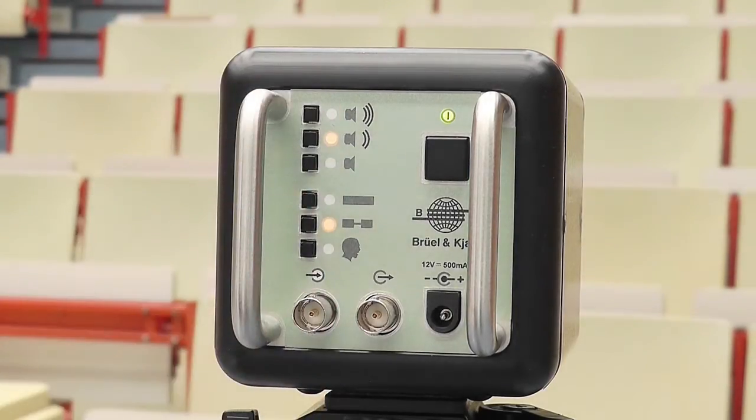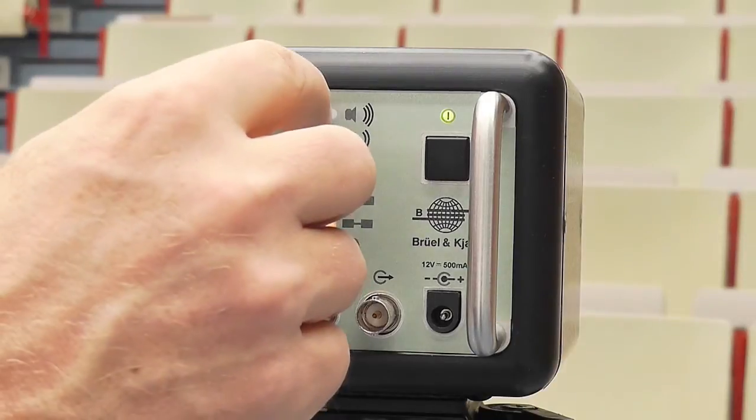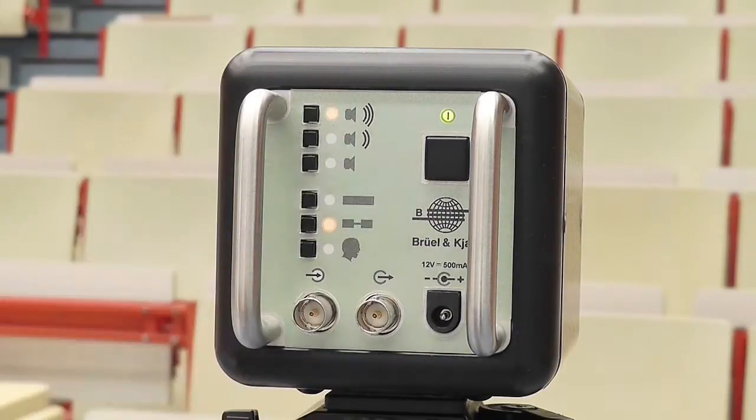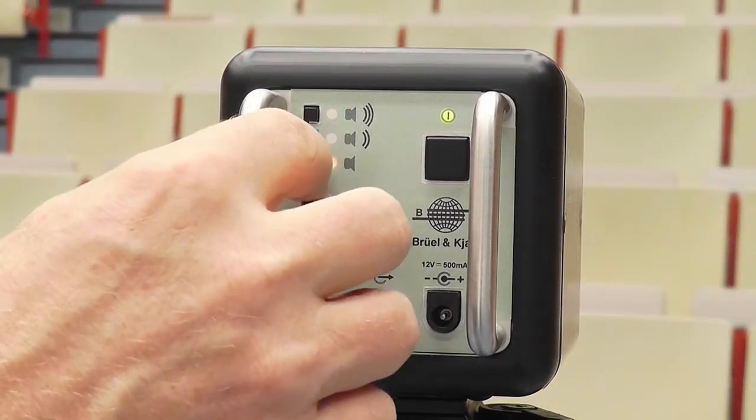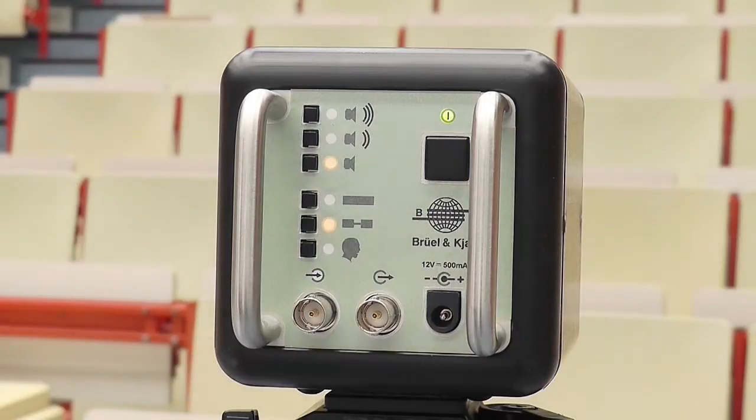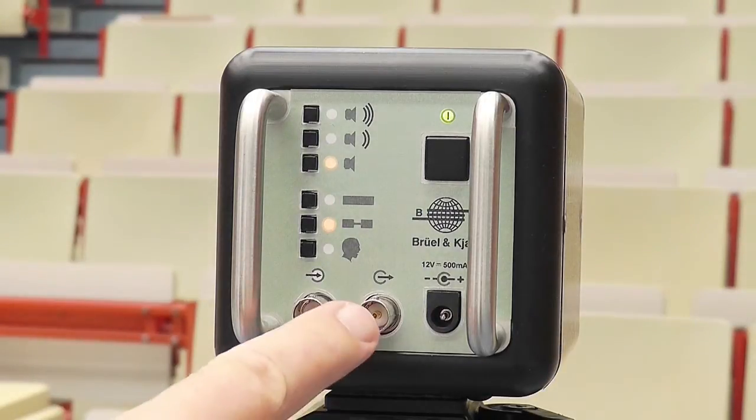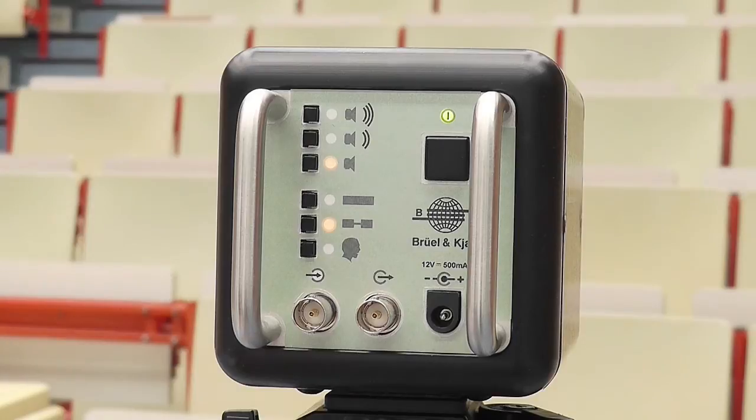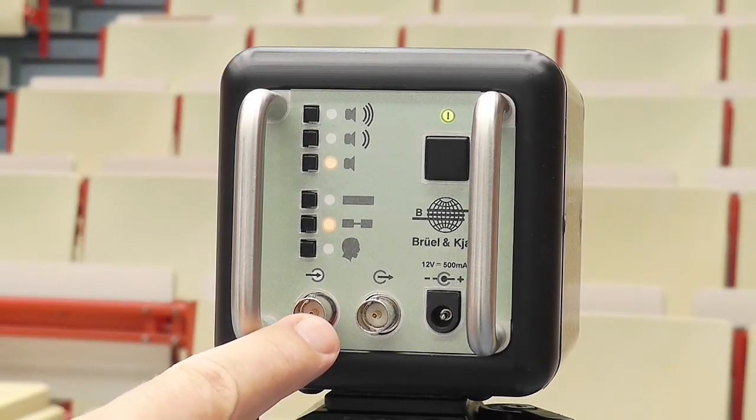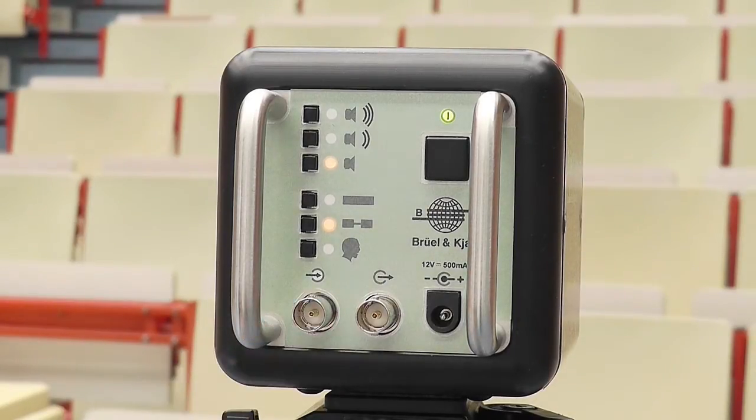The MLS signals can also be played at a higher level. The output connector is used to feed the signals directly into a PA system, while the input connector is used to play your own signals.